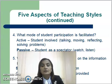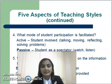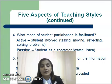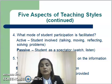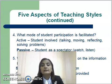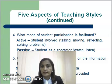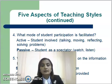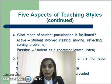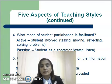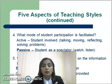Continuing the five aspects of teaching styles: fourth, what mode of student participation is facilitated? Active — where students are involved, talking, moving, reflecting, and solving problems — versus passive, where the student is a spectator who watches and listens. Fifth, what type of perspective is provided on the information presented? Sequential — a step-by-step progression — or global, where context and relevance are provided.